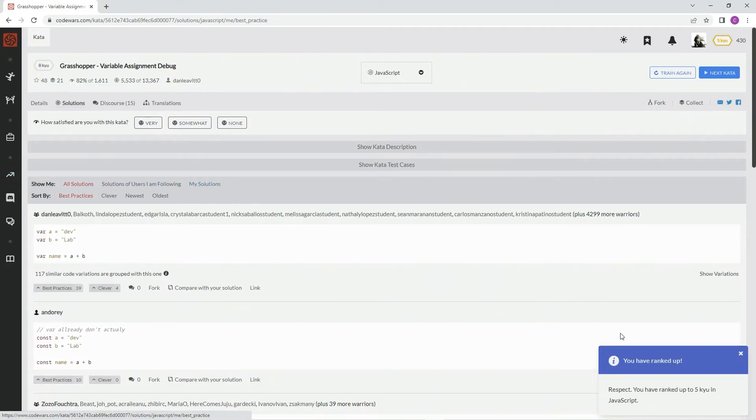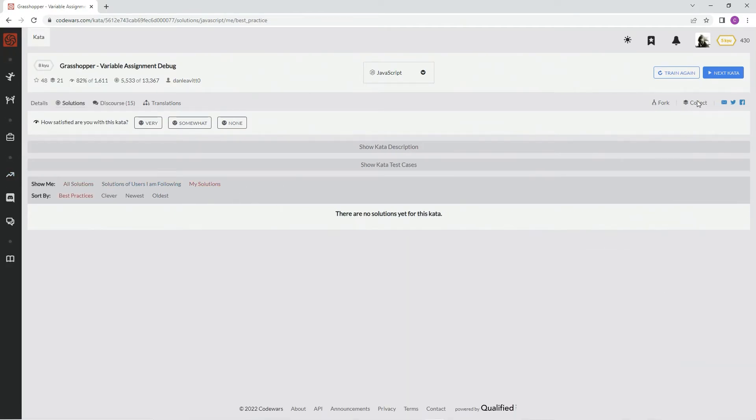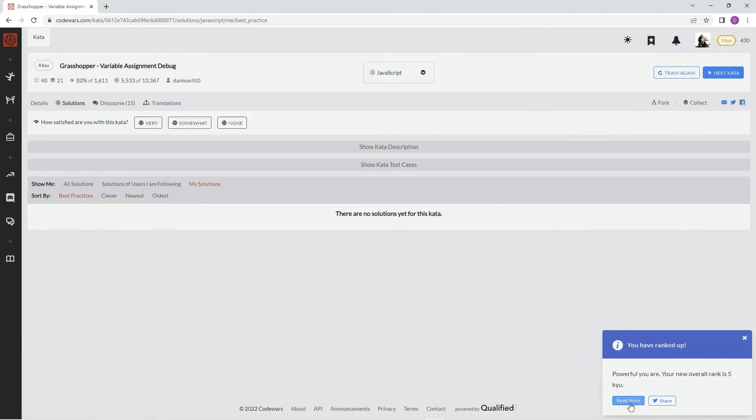MySolutions, oh look, we've ranked up, 5Q, check us out, oh my goodness.